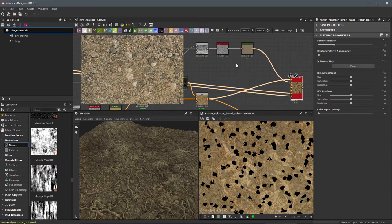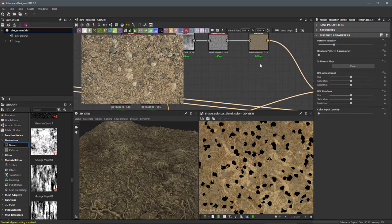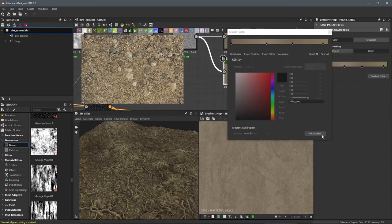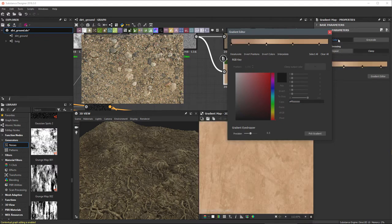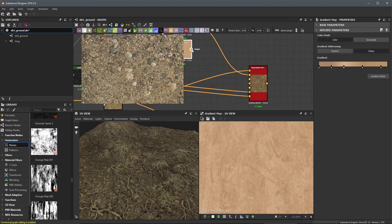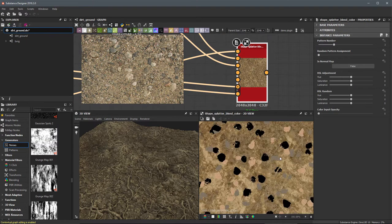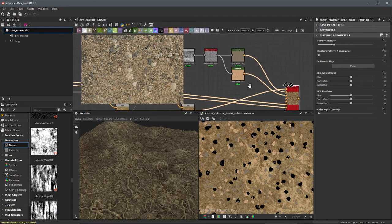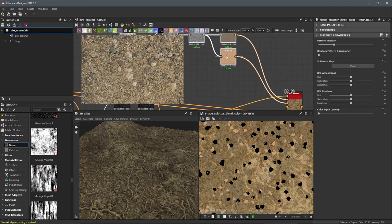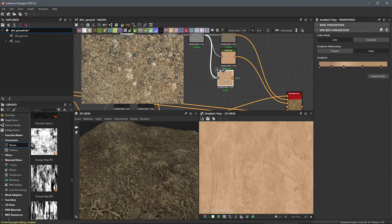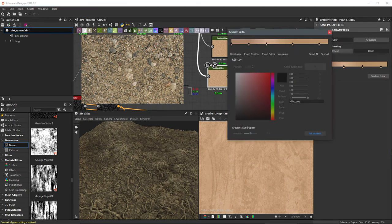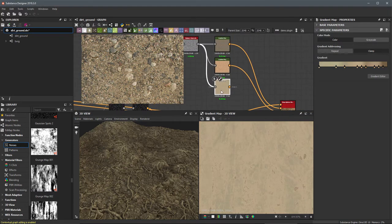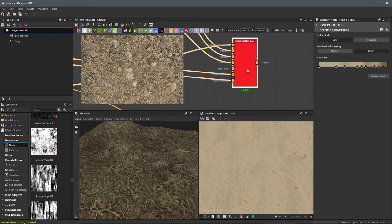Now we just need to create another color variation. I'll duplicate this gradient map and choose another color — I'll open the gradient editor, use pick gradient, and sample a different area, getting a totally different color. I'll plug this into pattern 2. We now have pattern 1 and pattern 2 colorized; pattern 3 hasn't been given input so it's black. Let's set up pattern 3 — I'll select that gradient map, hit Ctrl+D to duplicate it, and sample another rock area from the reference. I now have three different color values.